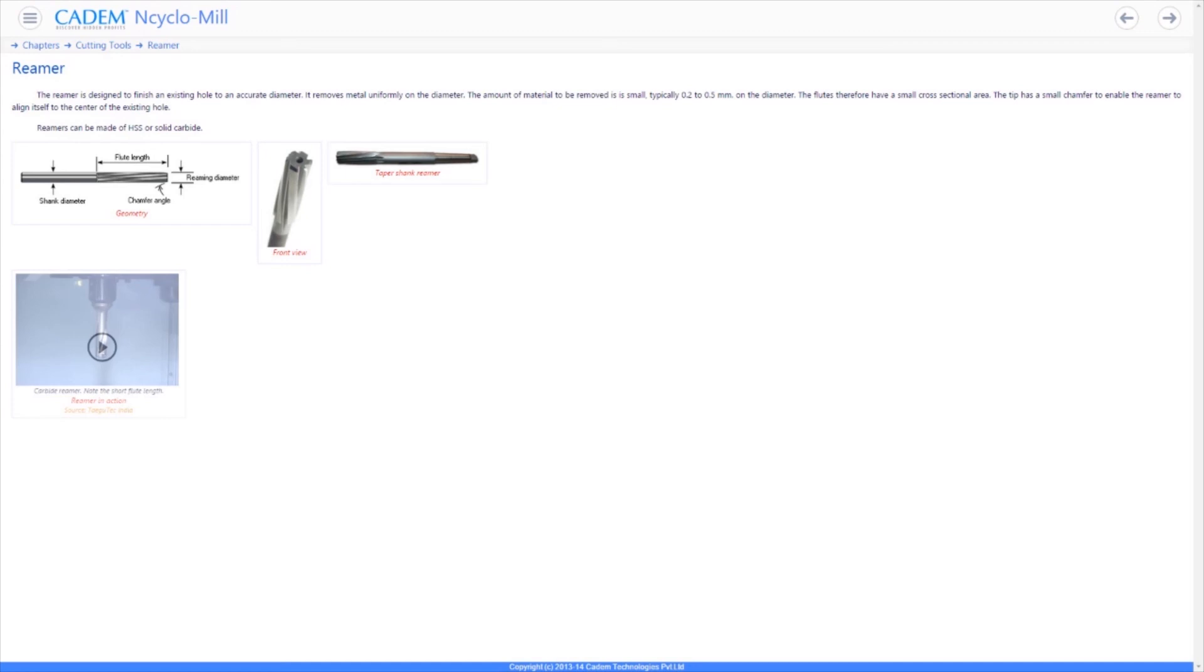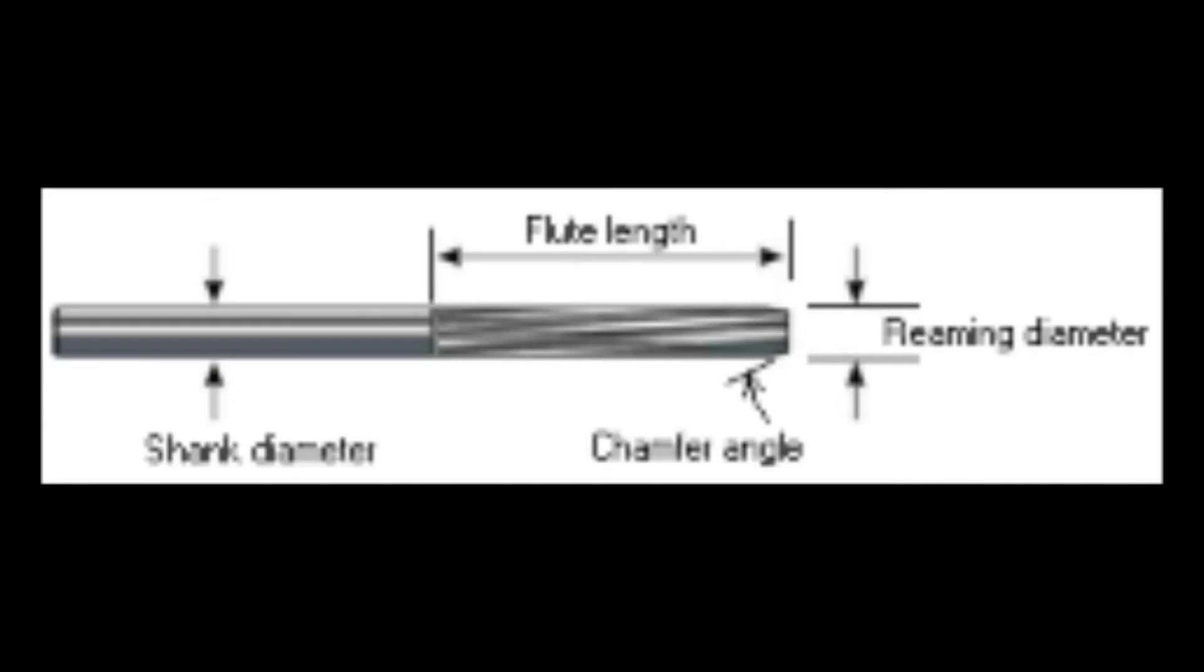Reamers are usually solid made of HSS or carbide. Reamers with indexable edges are used but are not so common.